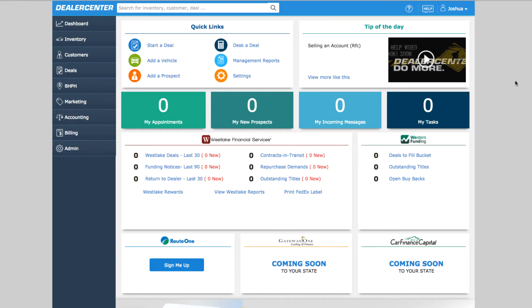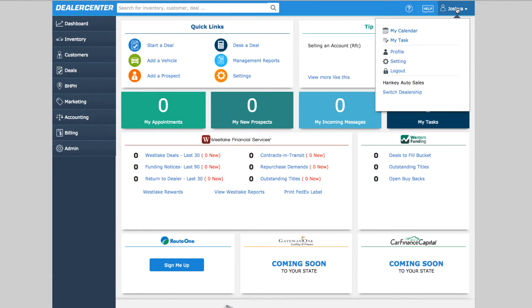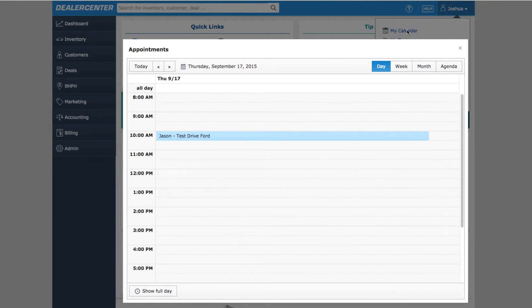You also always have quick access to your built-in DealerCenter calendar from any screen by clicking on your profile name at the top of the page and then selecting My Calendar. As you'd expect,